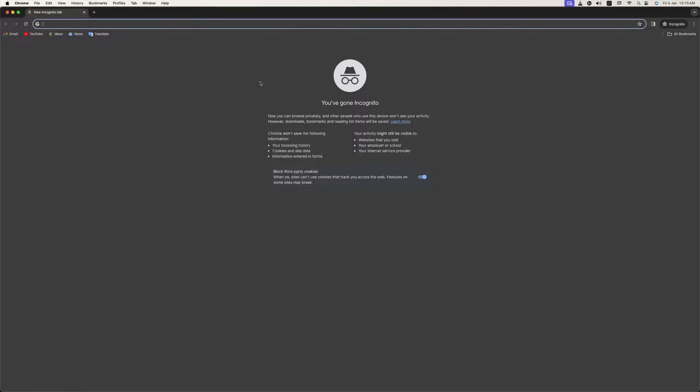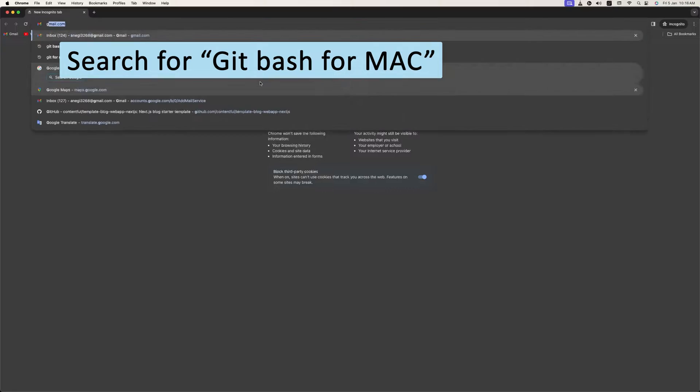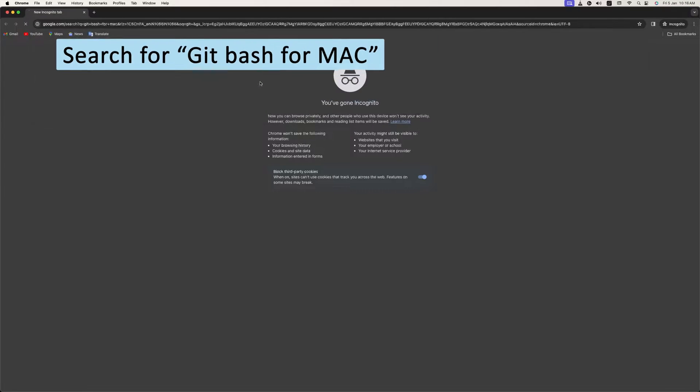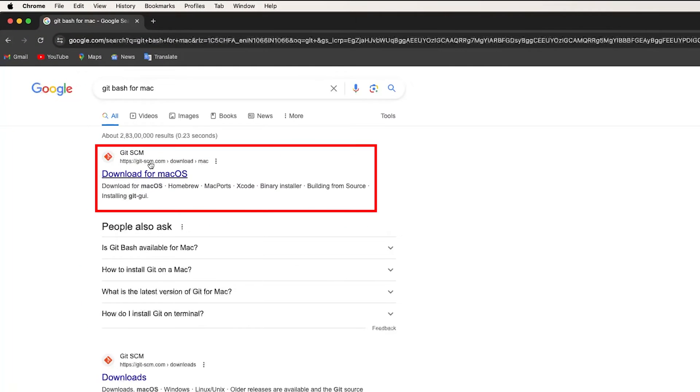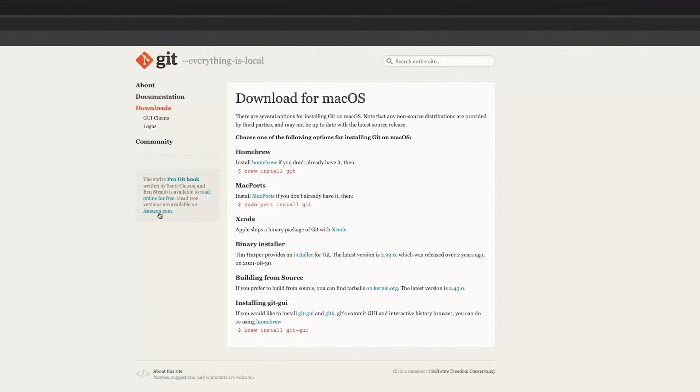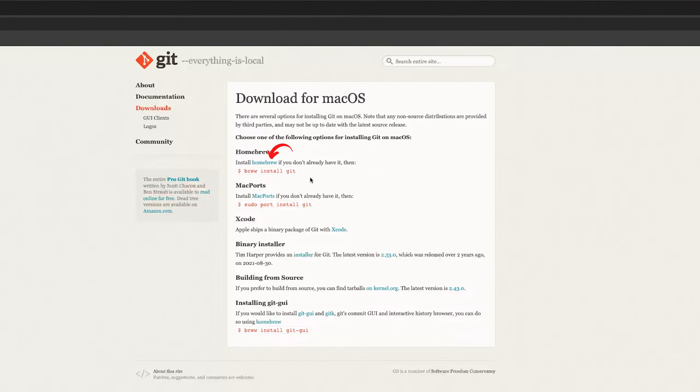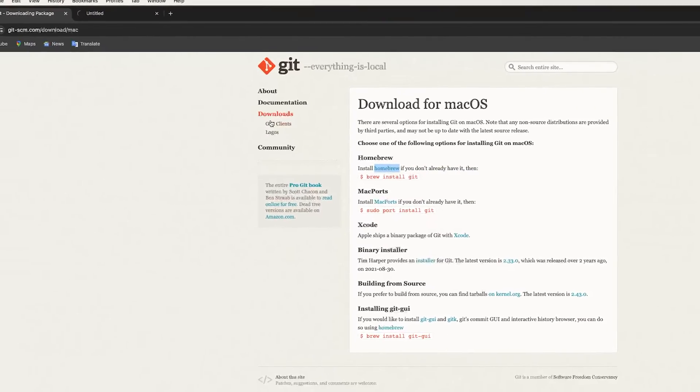opened the browser. Now I'm gonna type here 'git for mac' and you will find this first link. The installation procedure for Apple Silicon is slightly different - you need Homebrew to install Git. So first of all, let's click here